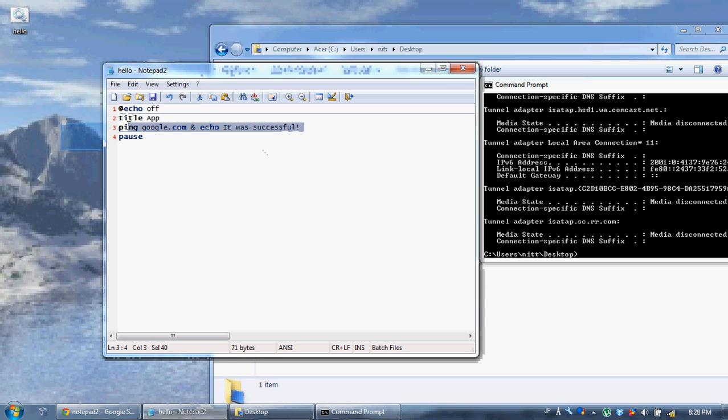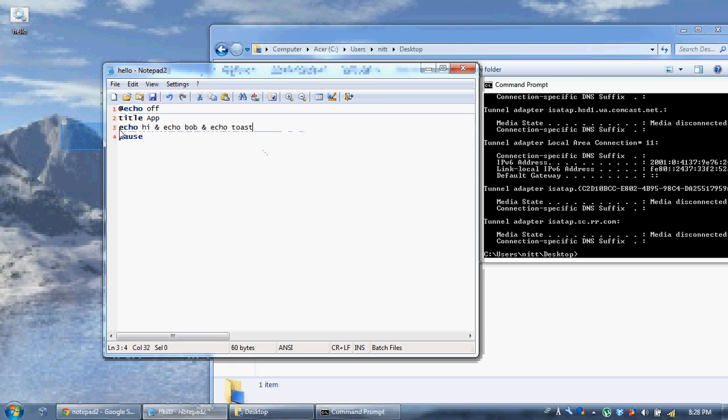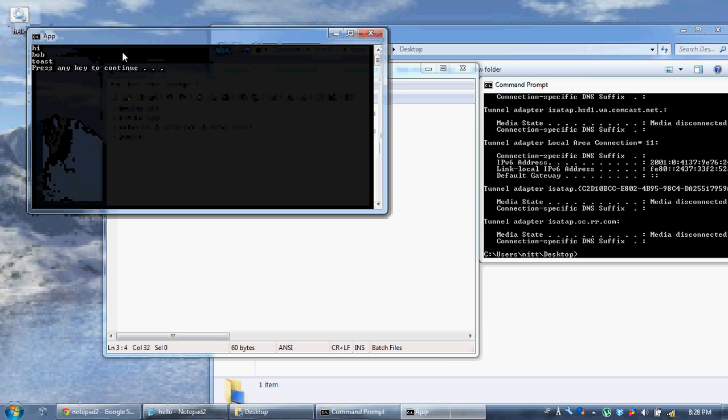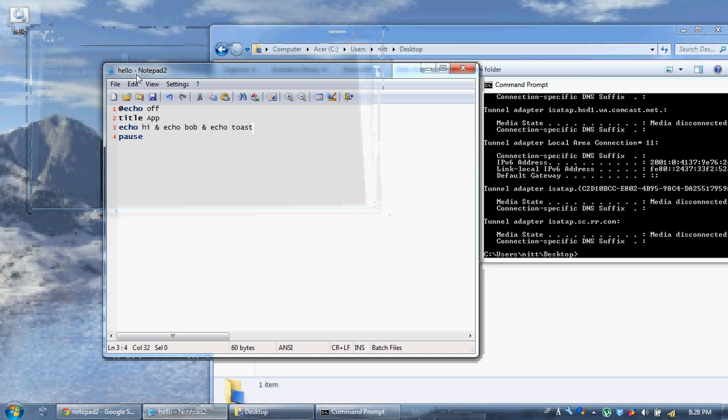And you can do more than just one. I can say like echo hi and echo bob and echo toast. And it's going to say hi bob toast. Anytime you put a command or an and sign, you can put another command onto that one.